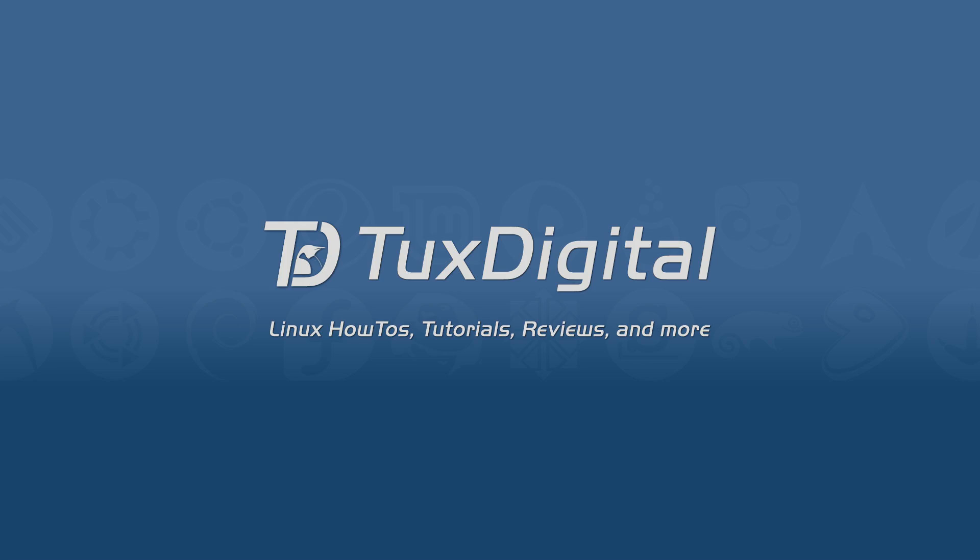Thanks for watching, and as always, keep using, learning, and enjoying Linux.